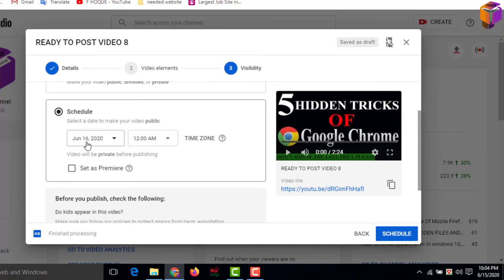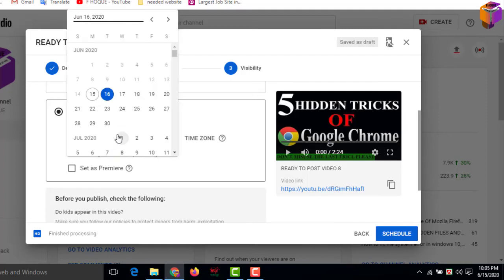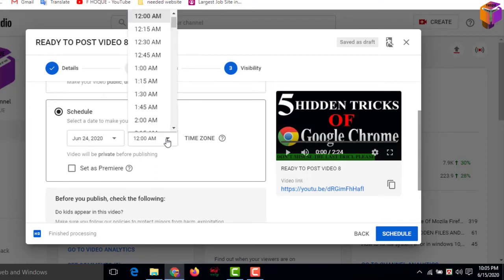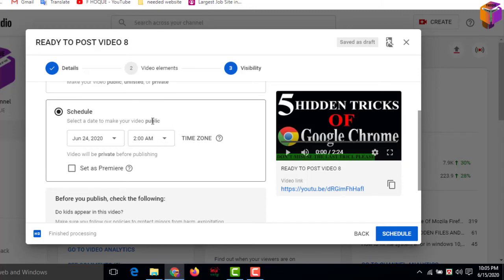If you want to set another date, you have to click here. Then you can set the date from here. Then you have to select the time - which time you want to publish your video. Then you can select the time zone from here.